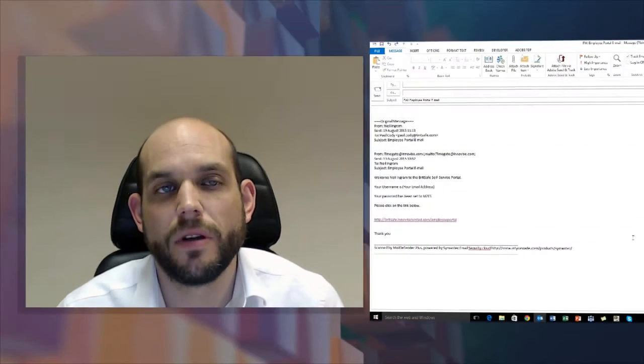Hello, my name is Neil Ingram and I'm the TimeGate Administrator for BritSafe Limited. Today I want to talk to you about employee portals, specifically how to log on, change your password, confirm your shifts, and log off.